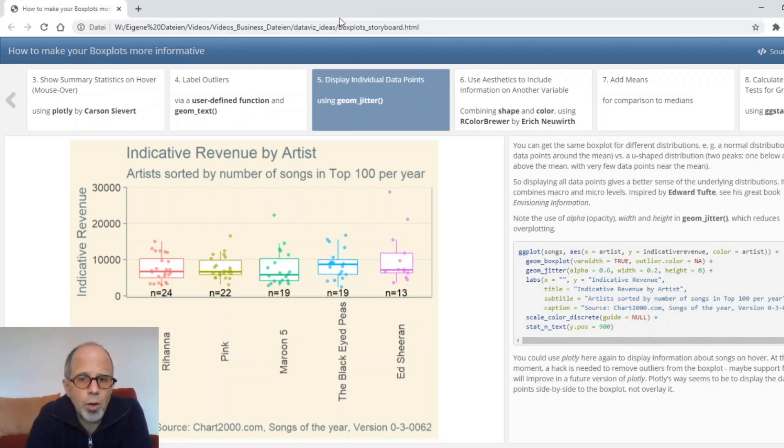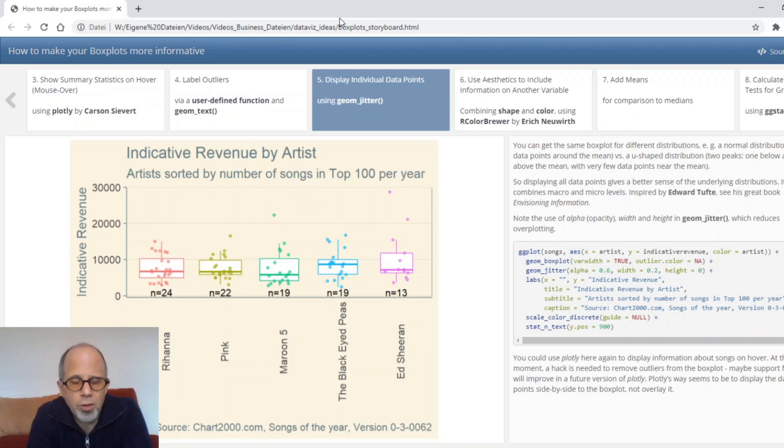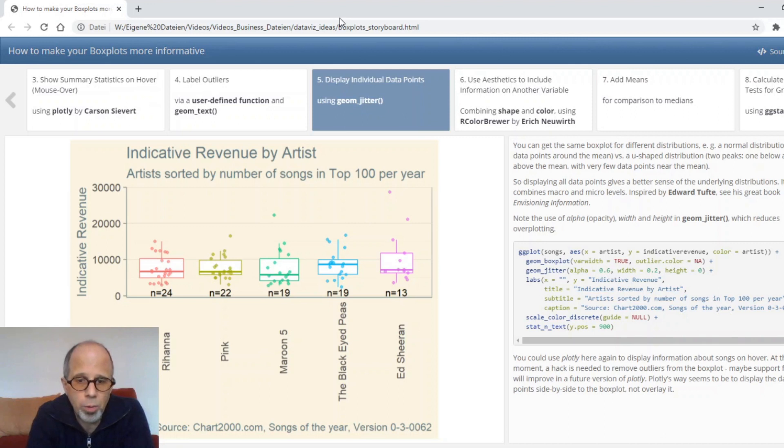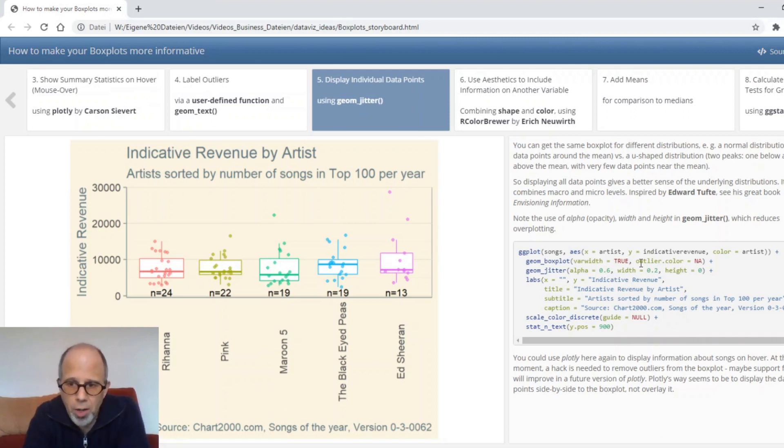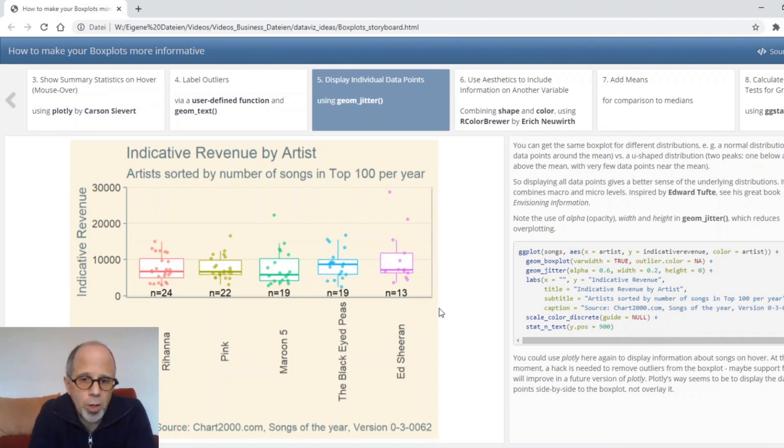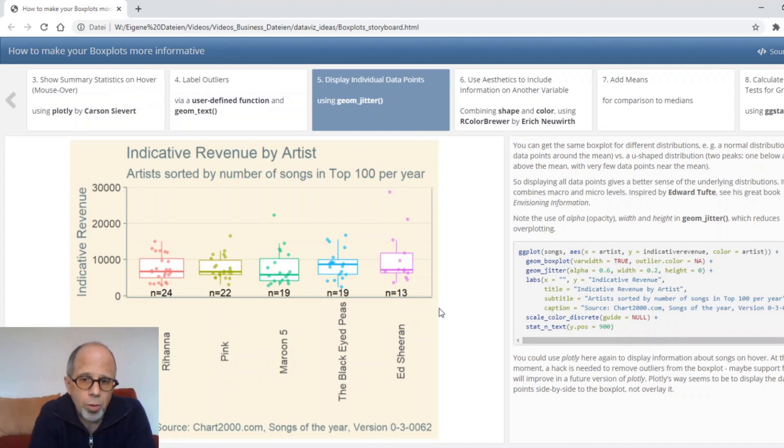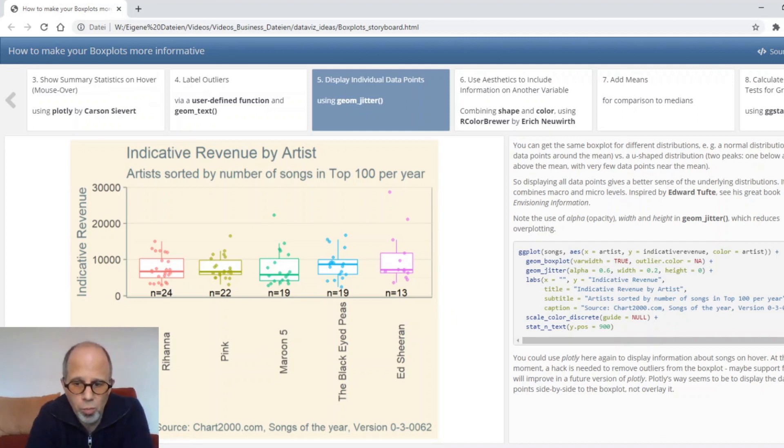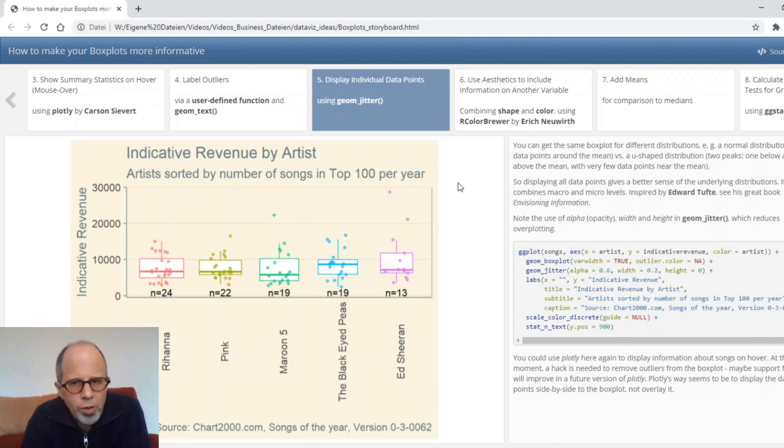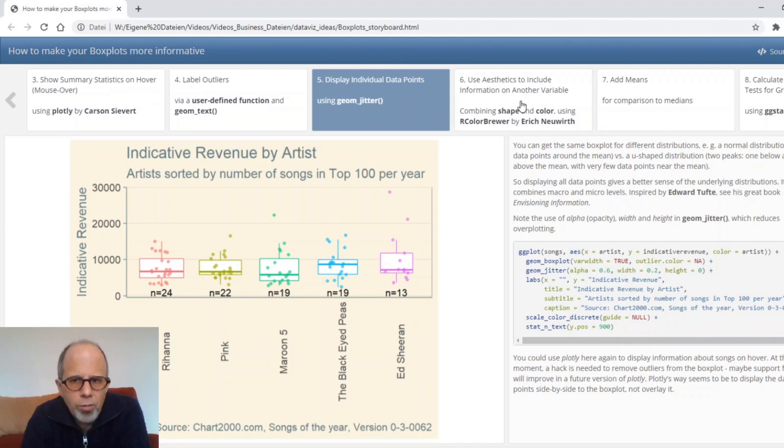Note that there's a challenge here in that both the geom box plot and the geom jitter call plot the outliers so we have to make sure that the outliers get plotted only once and we do that by specifying outlier color equals NA in the geom box plot call. I once spent quite a lot of time wondering why I had two outliers in a plot where there was only one outlier in the data so this is why.